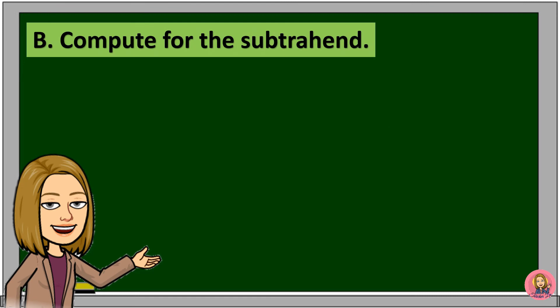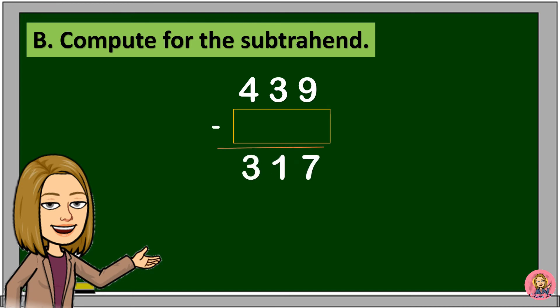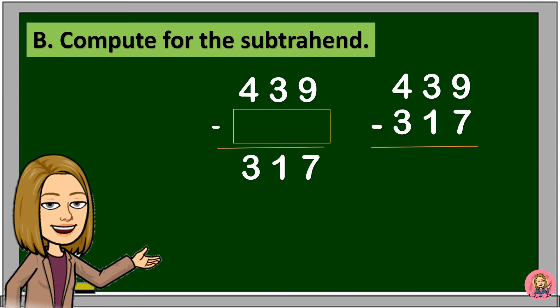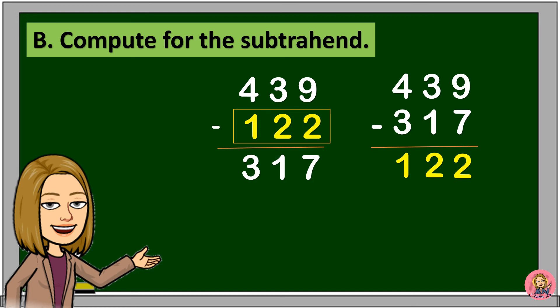Now, let's try to compute for the subtrahend. To compute for the subtrahend, we will subtract the difference from the minuend. 9 minus 7 is equal to 2. 3 minus 1 is equal to 2. 4 minus 3 is equal to 1. Therefore, the subtrahend is 122. If we subtract 122 from 439, the difference is 317.